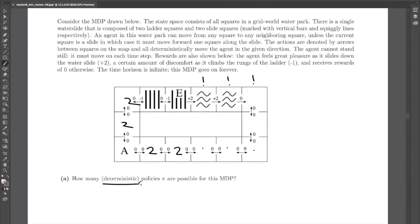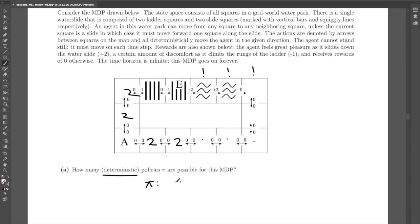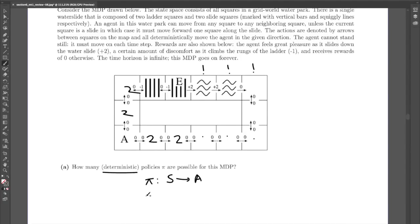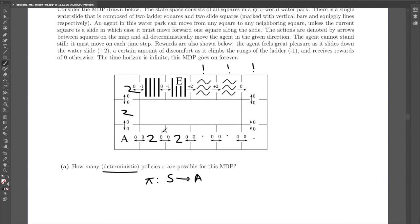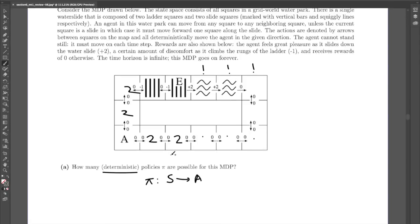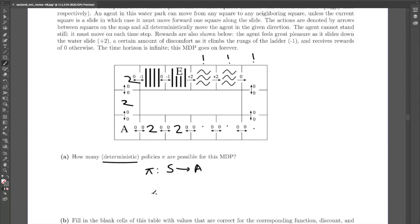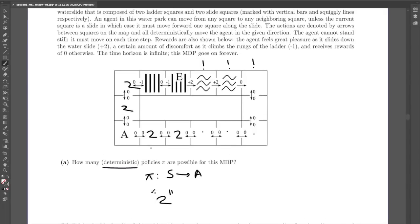A policy is a function which maps each state to an action. To find the number of policies, you multiply the number of actions you can assign to each state. It's two options for most states and one for each of the special squares. There are 11 squares with two actions and 3 with one action, so the answer is 2 to the power of 11. That's it for part A.